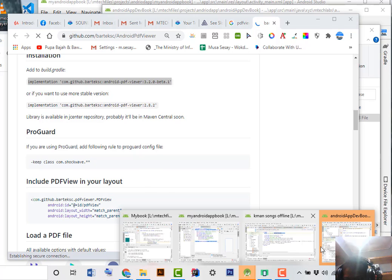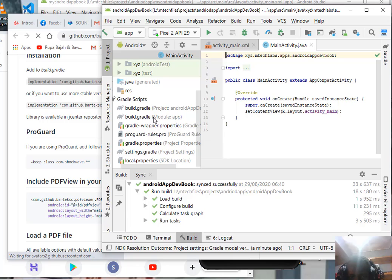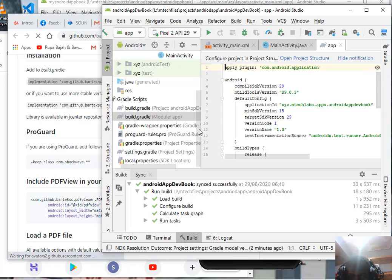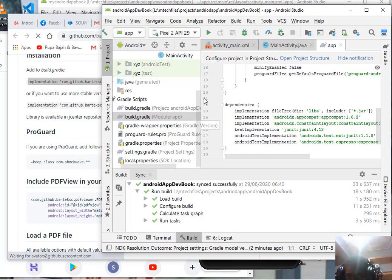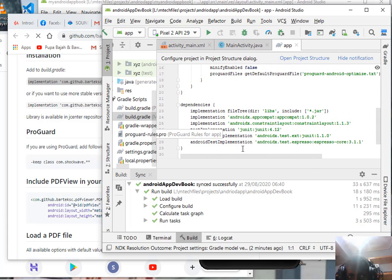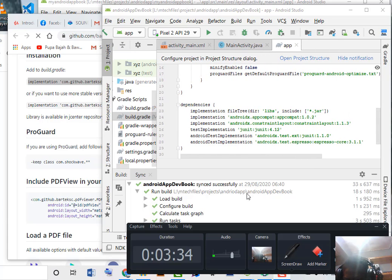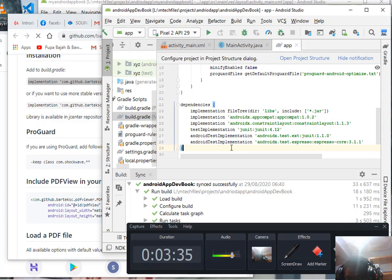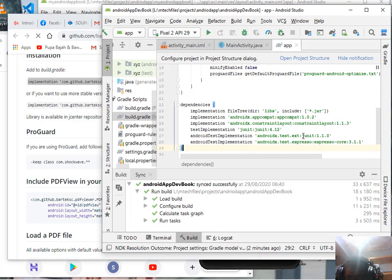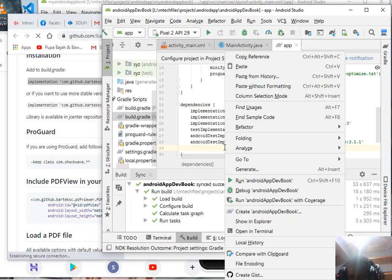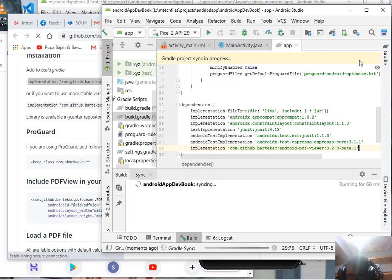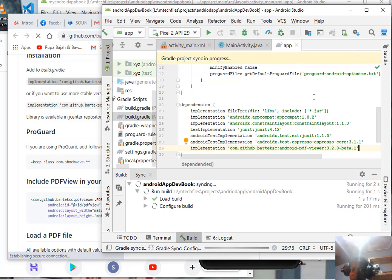Come back to Android Studio, go to Gradle scripts, and go to module. Come down and paste it, then click sync now and give it some time to complete.